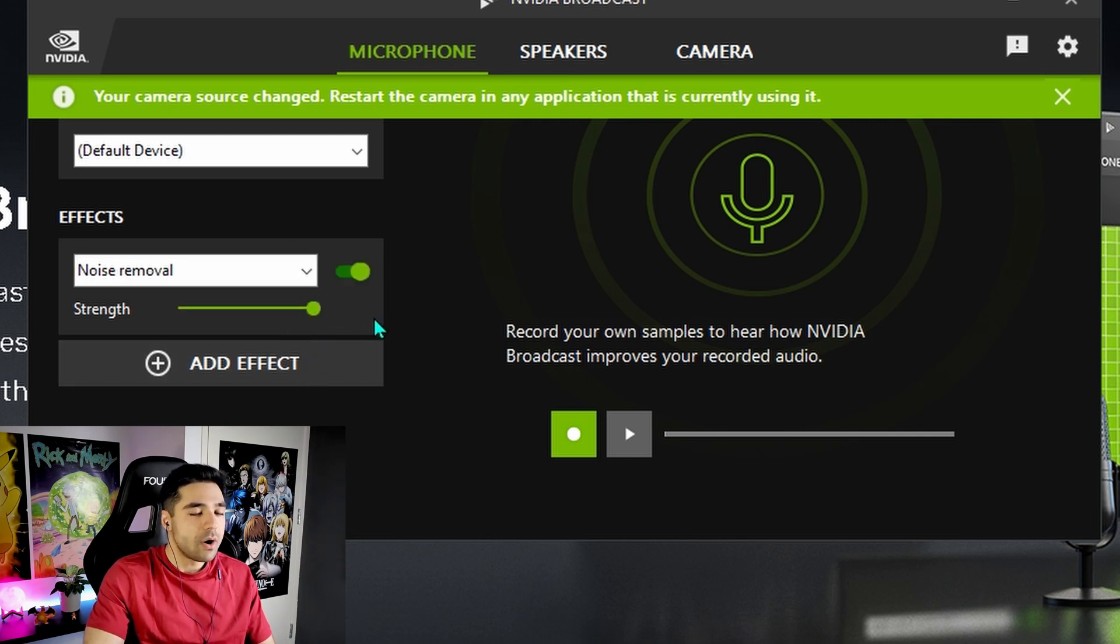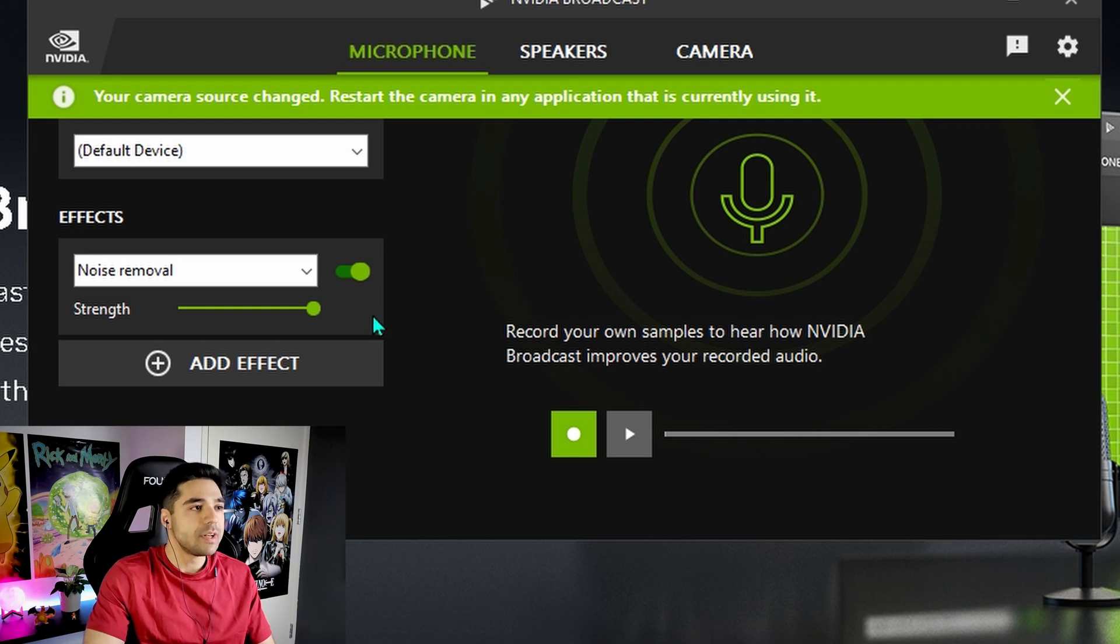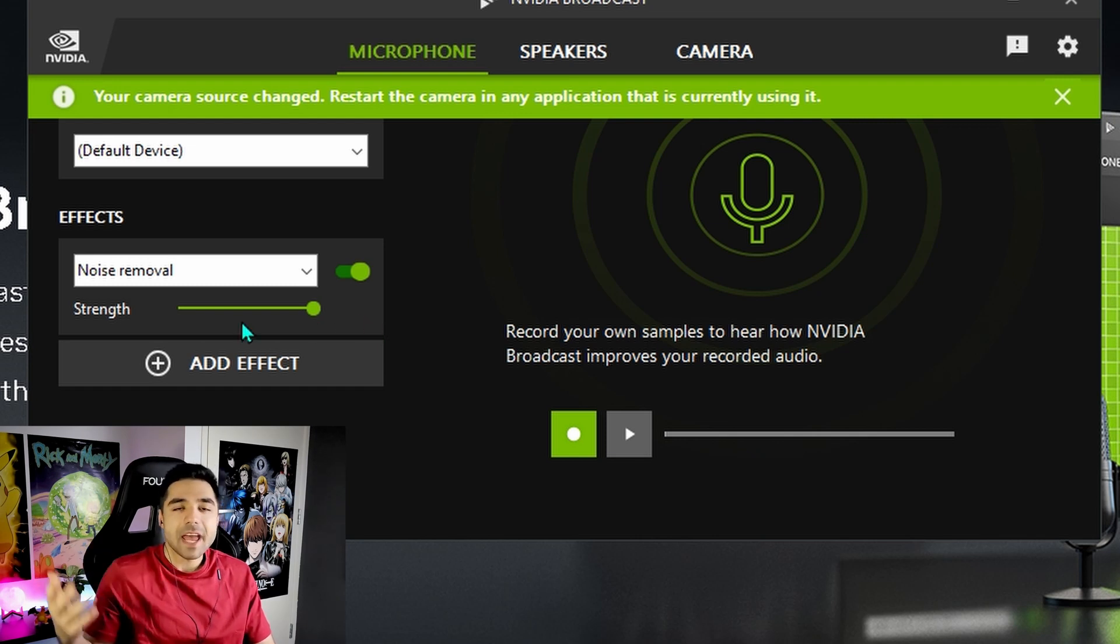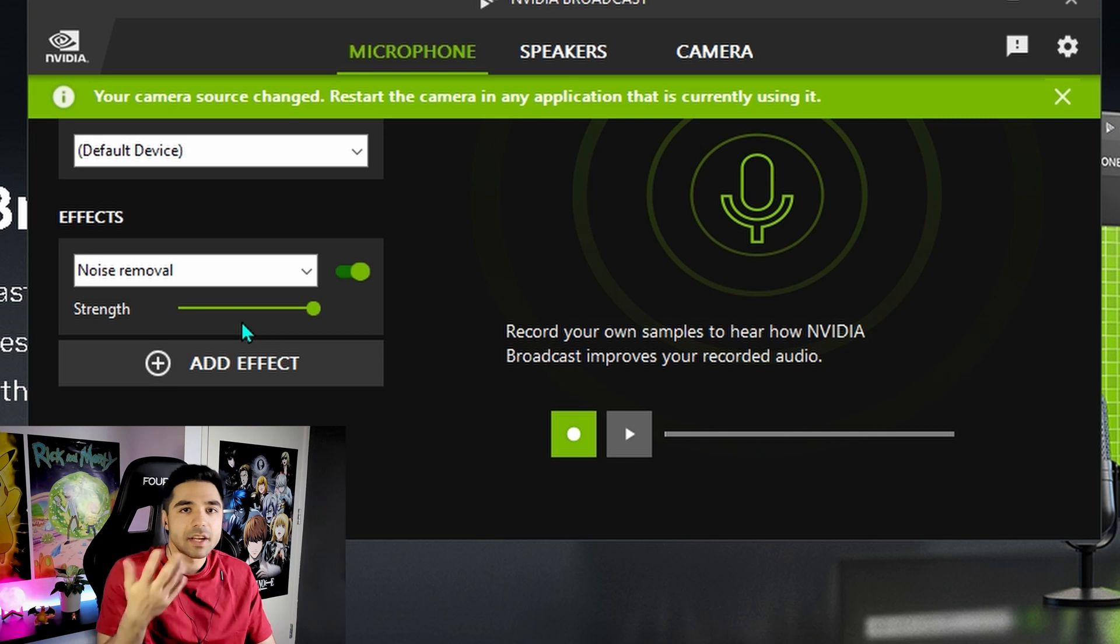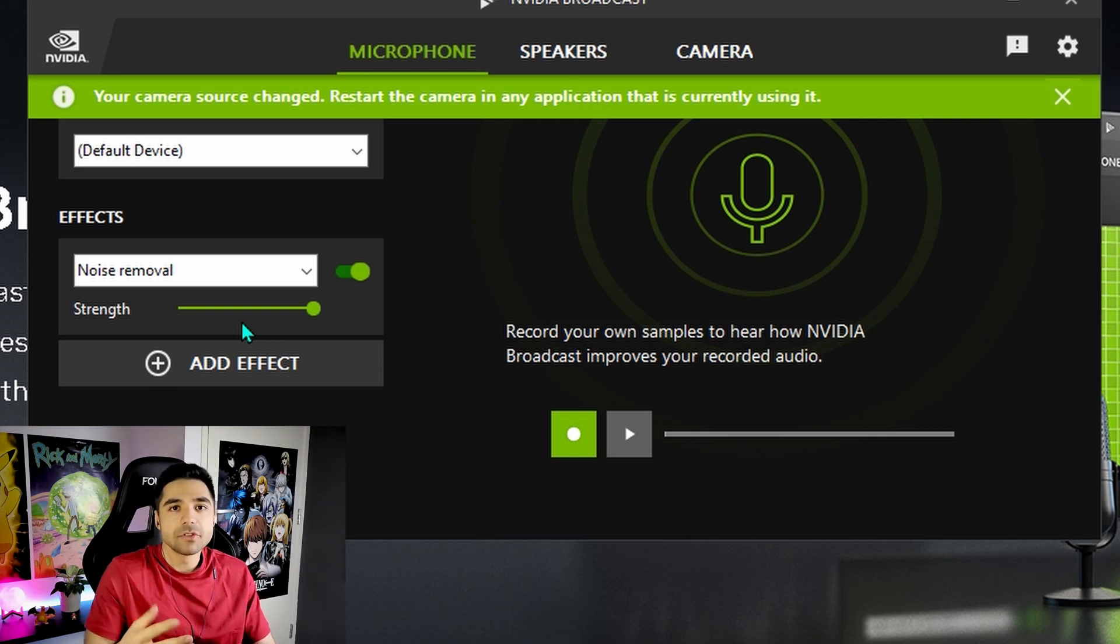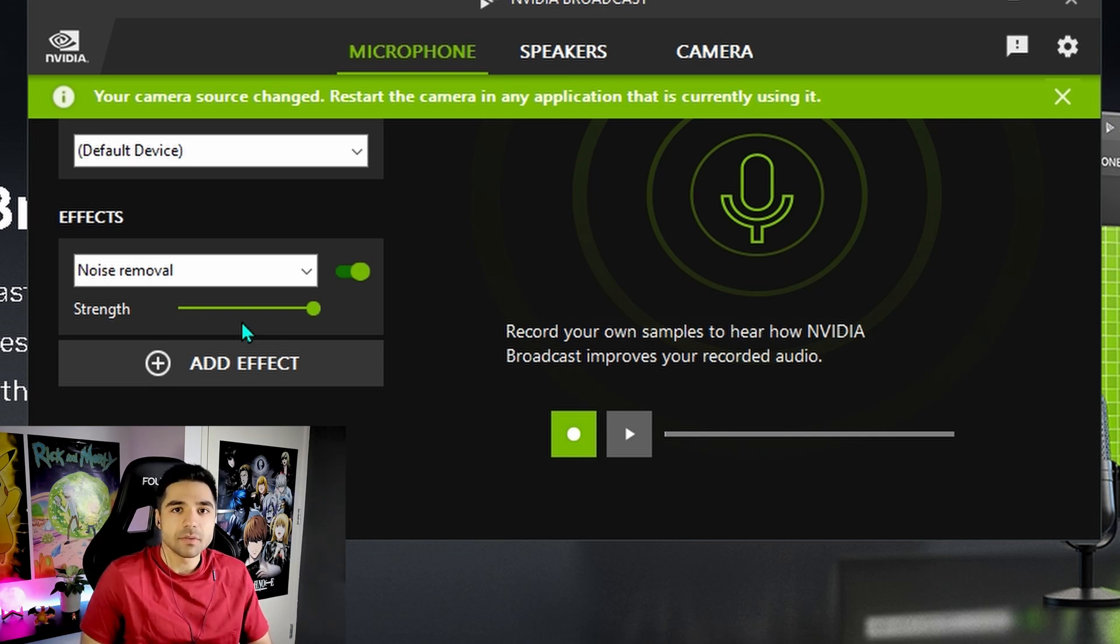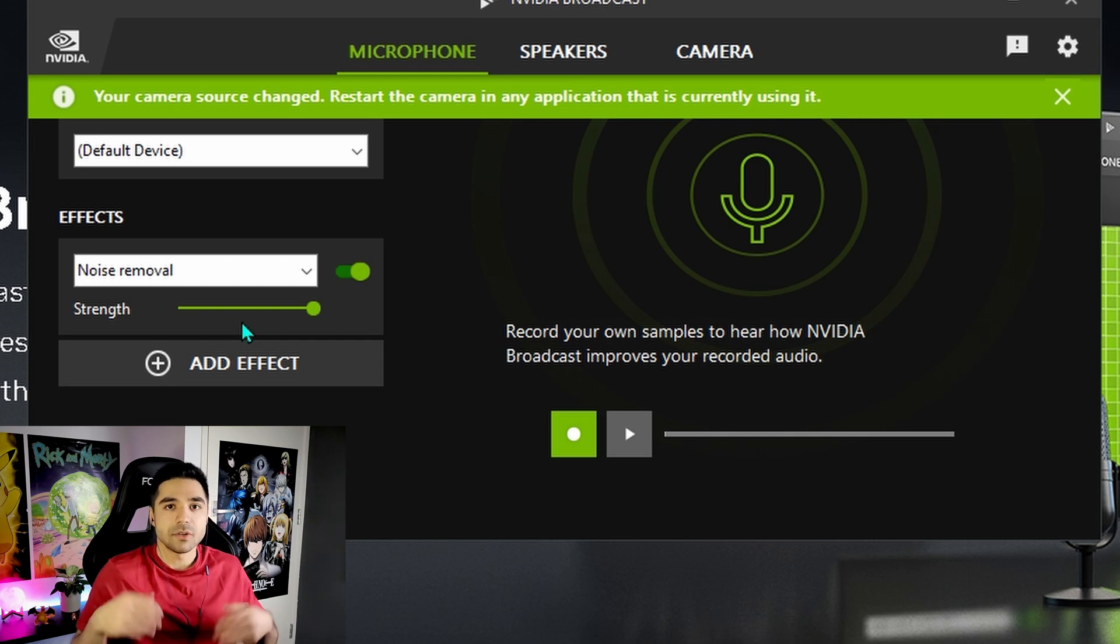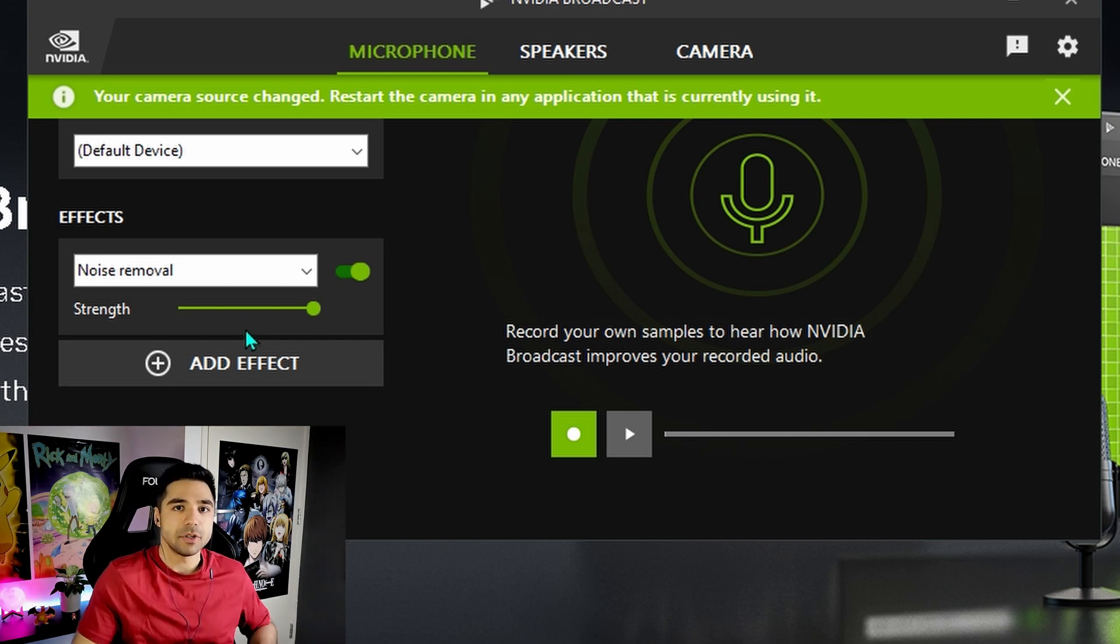So you can turn this on or off. If you have it on. When you're recording. It will remove like fan noises. And static. And other like keyboard sounds. It will try to remove that as much as possible. So that you're left with just a clean version of your audio.